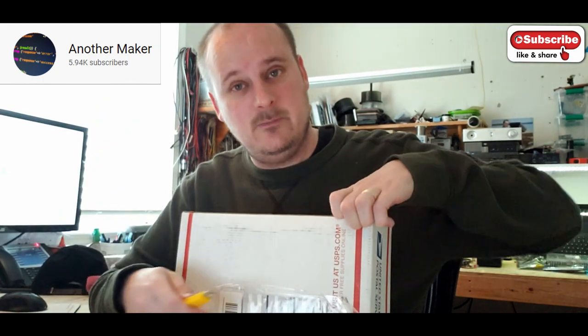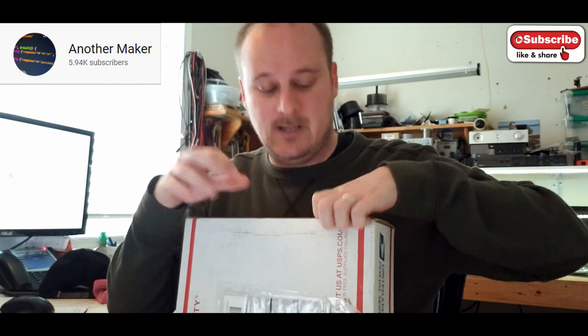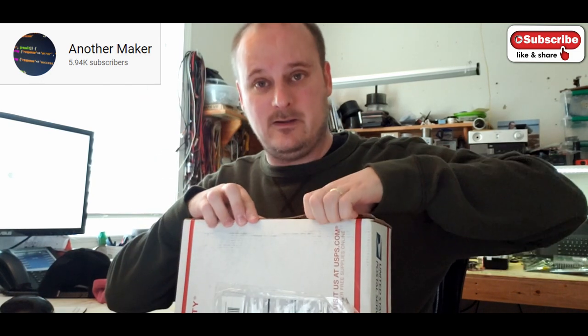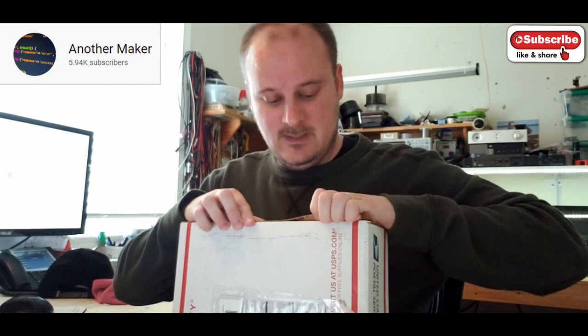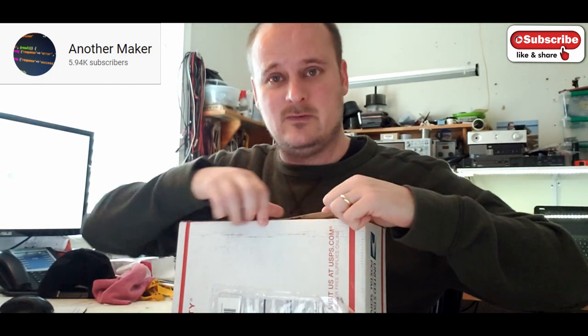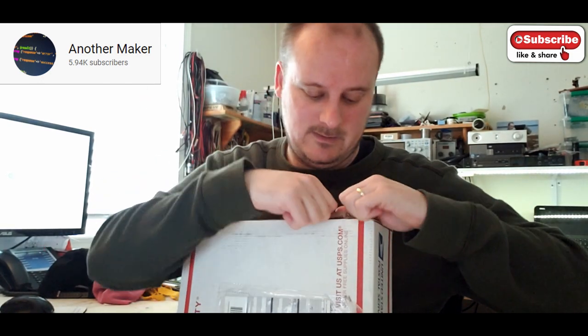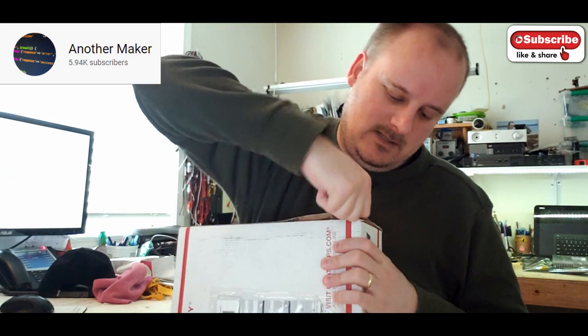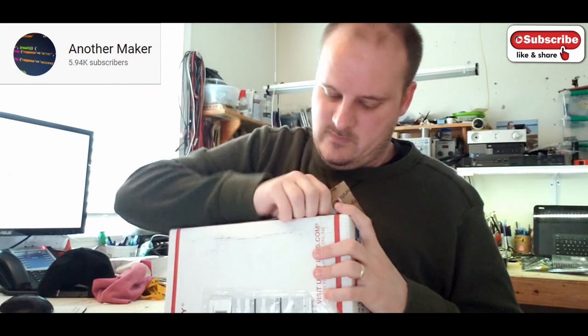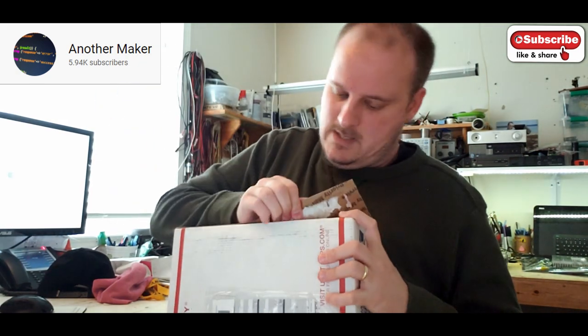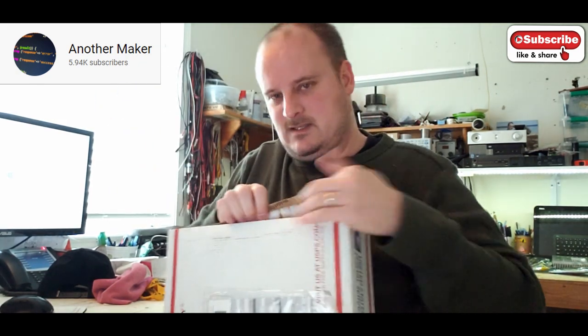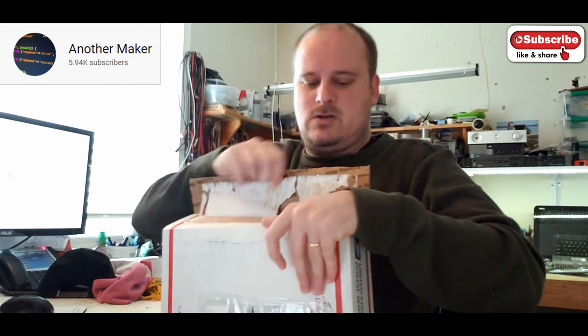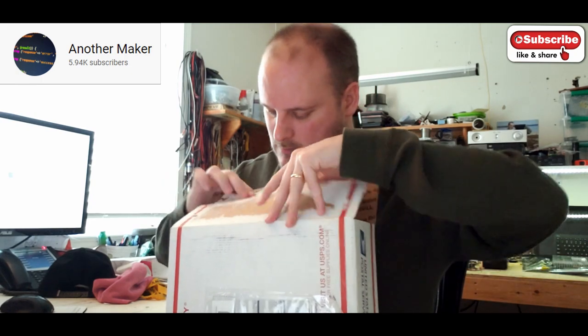Huge shout out to Another Maker on YouTube. He's following me and we've been talking back and forth. Awesome guy. He's very good at programming. He's got a couple cool videos and I really like his channel. This is not going to be an easy box to open up, but hey, let's give it a try here.